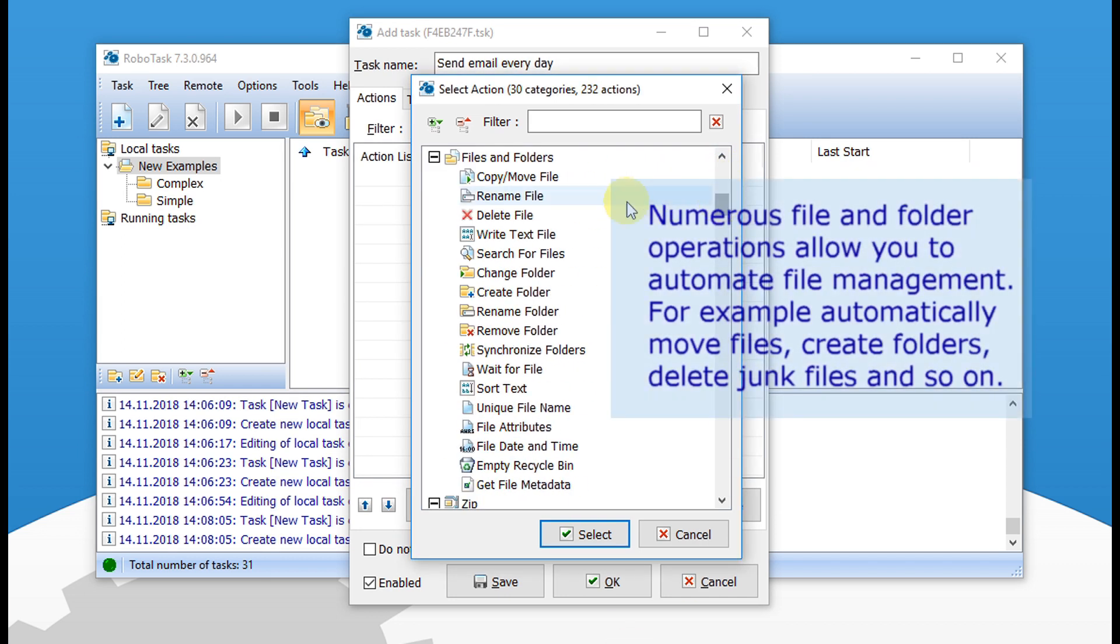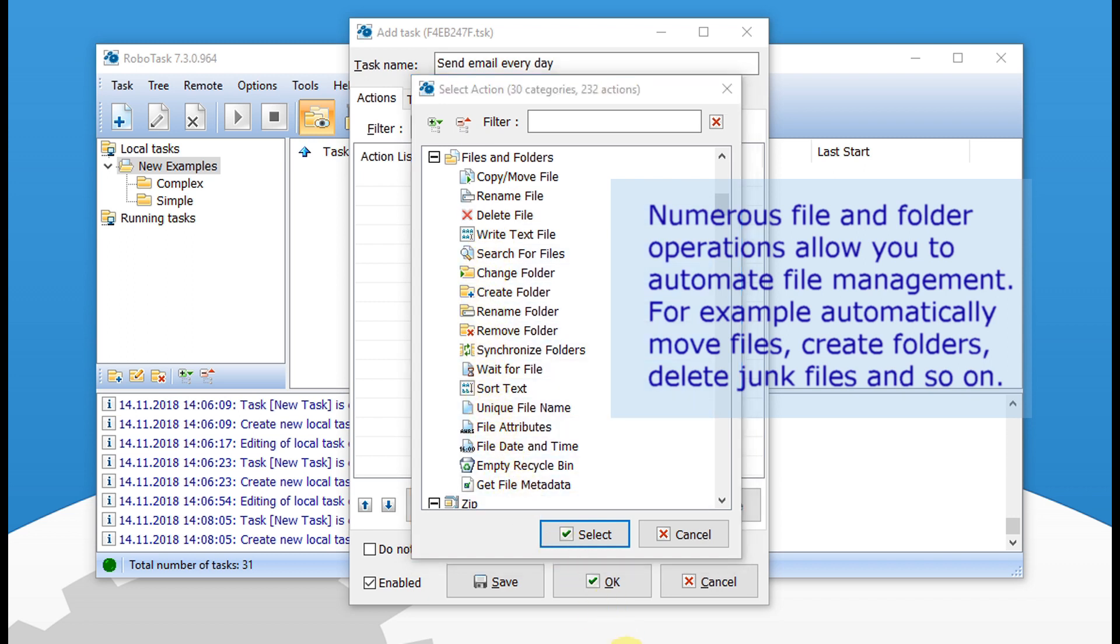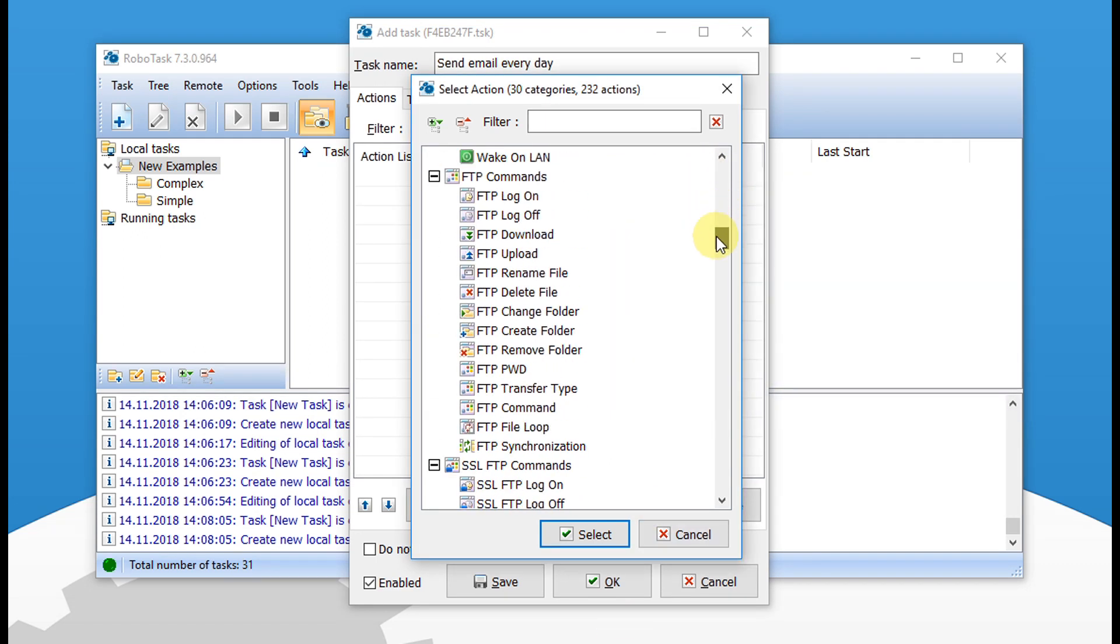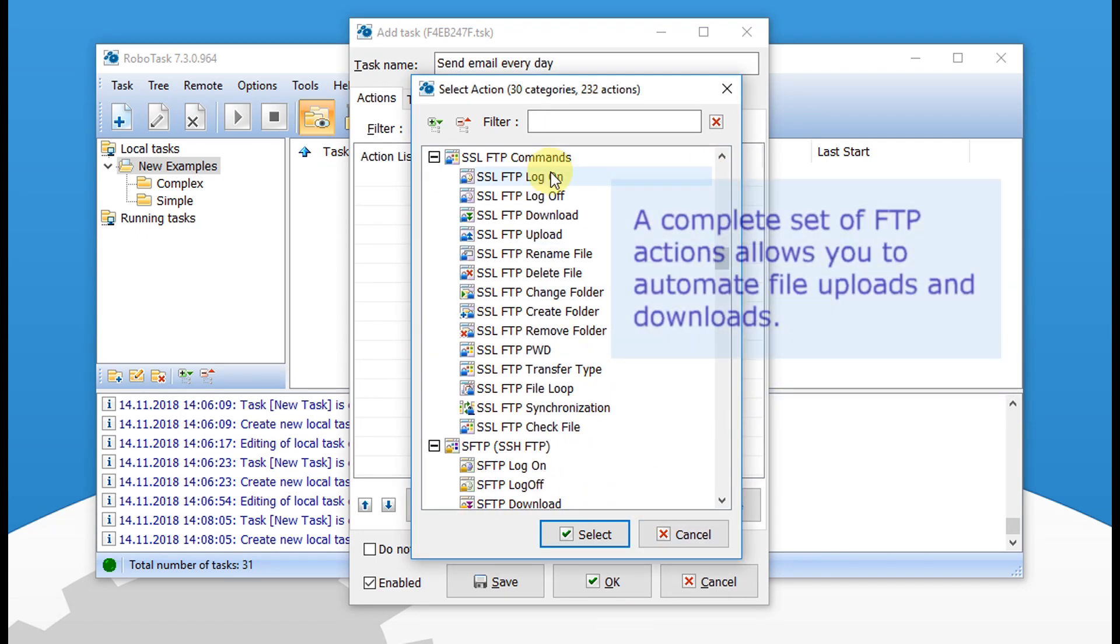Numerous file and folder operations allow you to automate file management. For example, automatically move files, create folders, delete junk files and so on. A complete set of FTP actions allows you to automate file uploads and downloads.